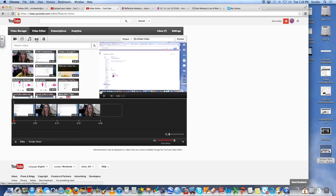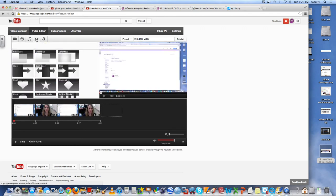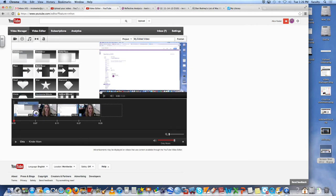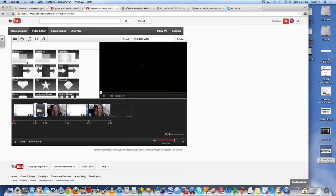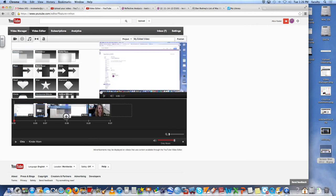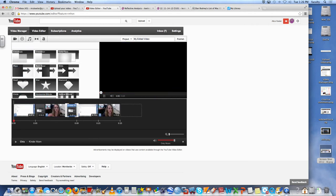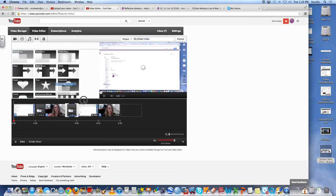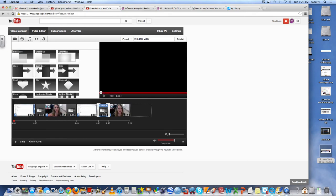And then I like to come over here to transitions. It looks like a bow tie. Come over here to the transitions and then I will drag this transitions in between each of my video clips just to make it look a little bit more smooth.